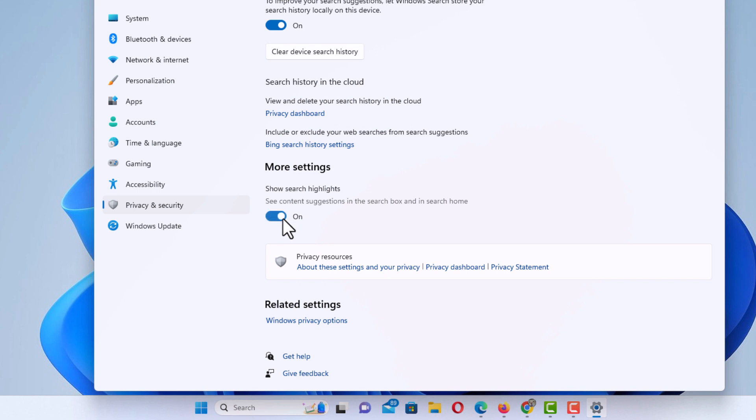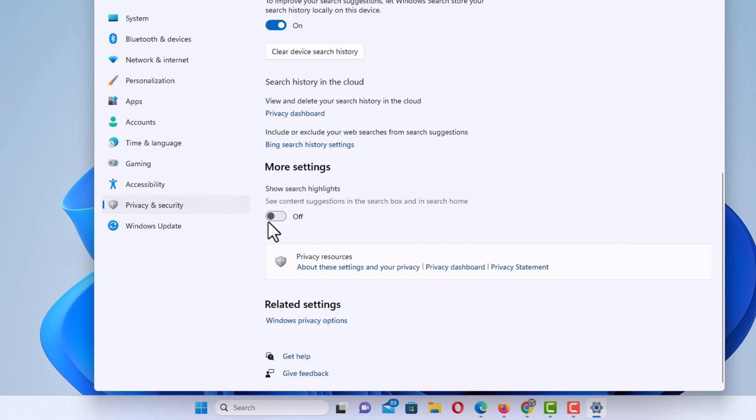If you look down in my search bar, you can see the ChatGPT icon. And when I toggle this off, it disappears. When I toggle it back on, it reappears.